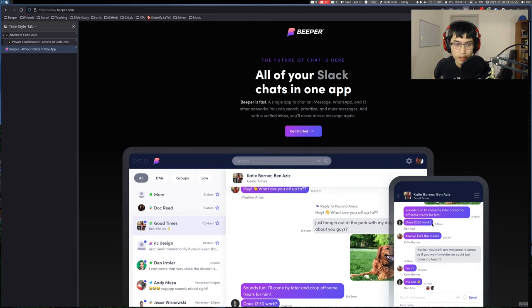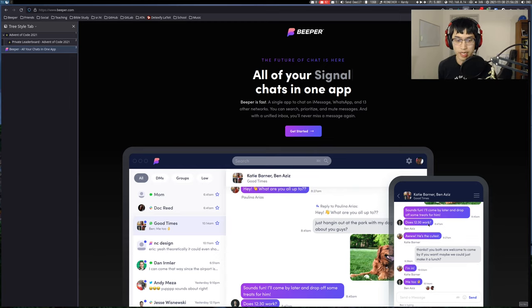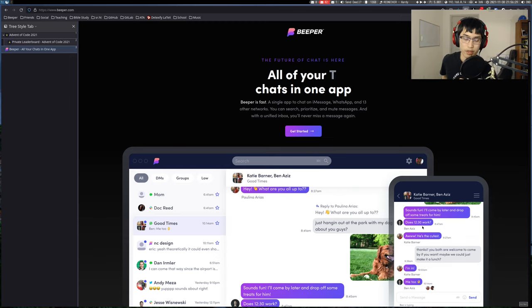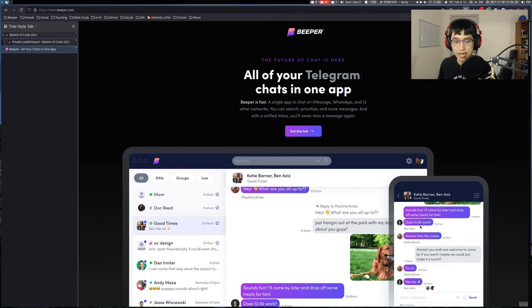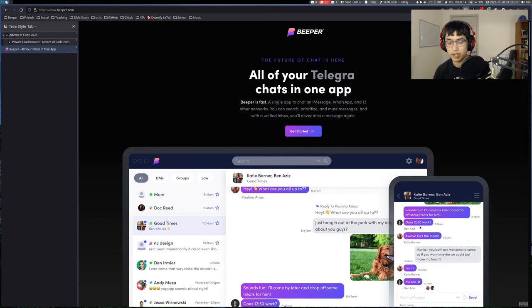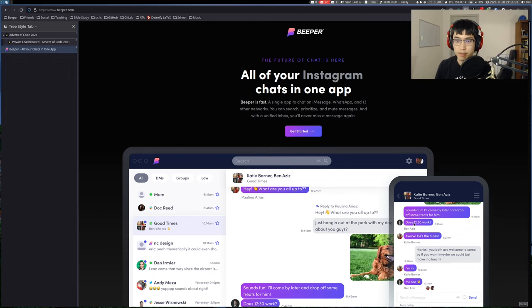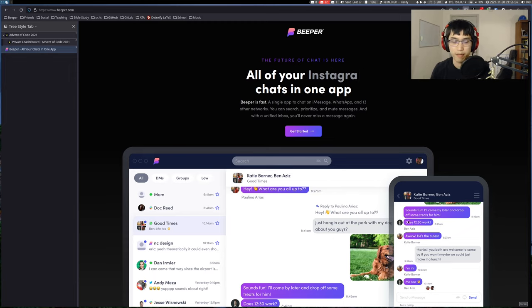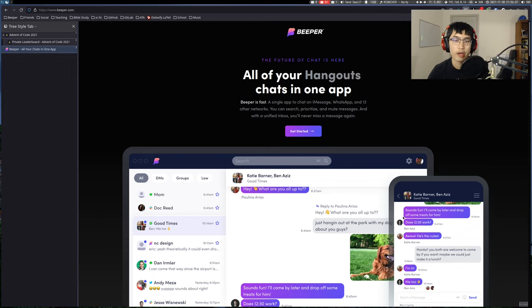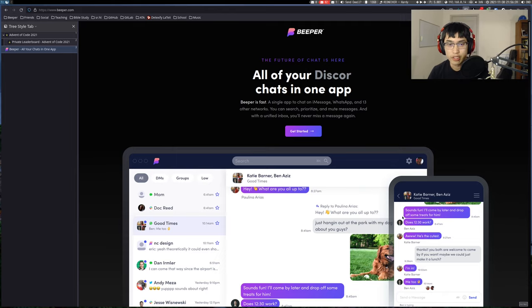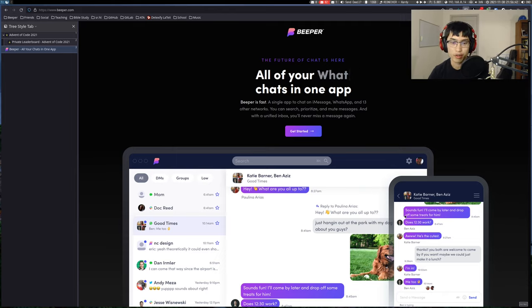So Twitter, Facebook DMs, Instagram DMs, WhatsApp, Slack, Discord, LinkedIn, and iMessage are just some of the ones that we have. I work on the bridge team, which is the team that does the integrations with all of those different chat networks.